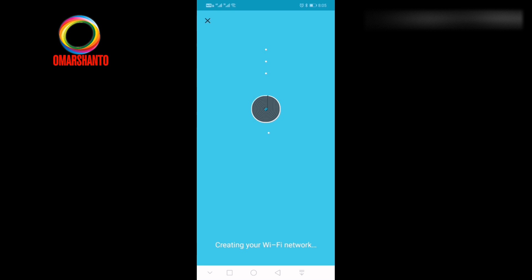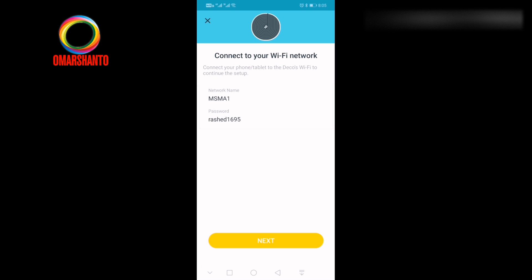It is creating the Wi-Fi network for you, so until it finishes that, just wait. You don't need to do anything extra. So it's already created. Just next.